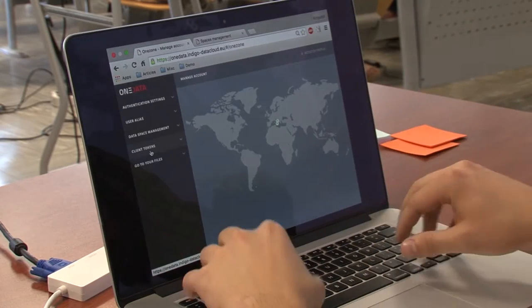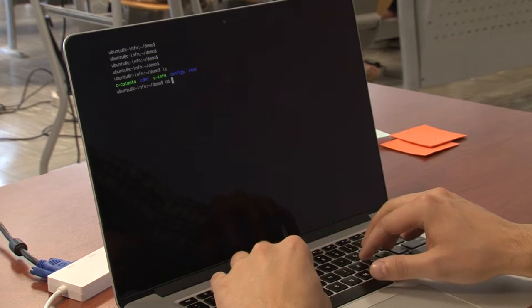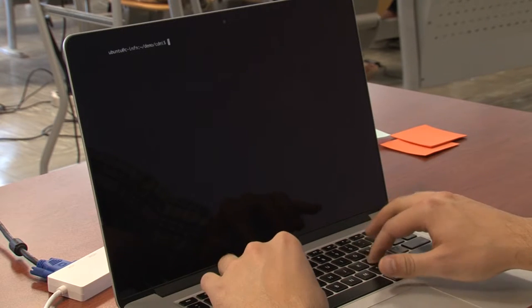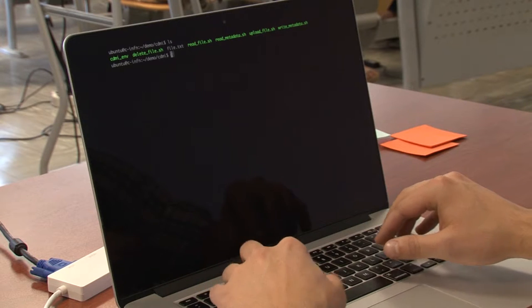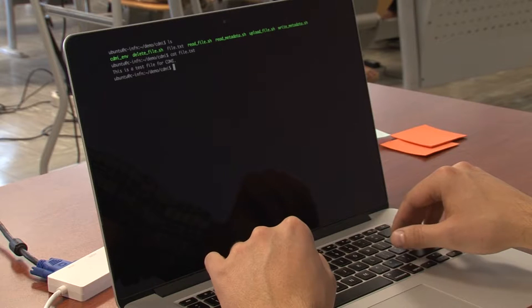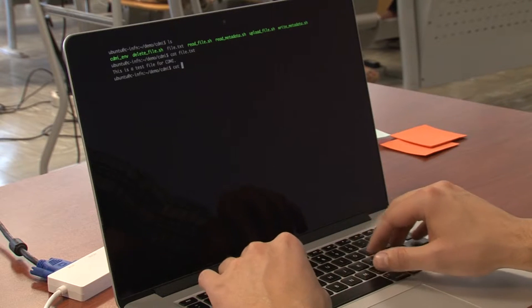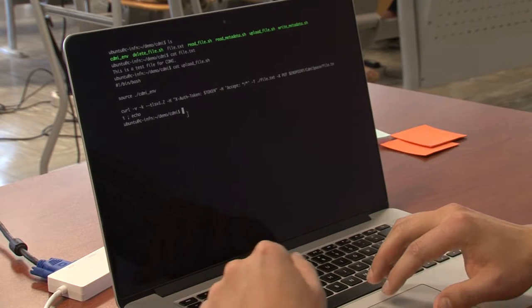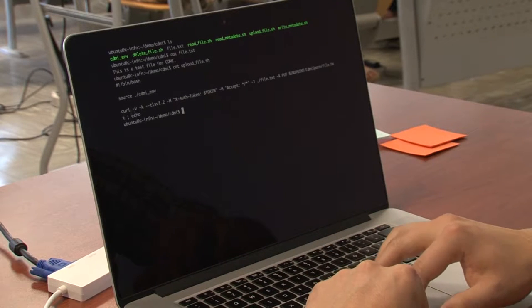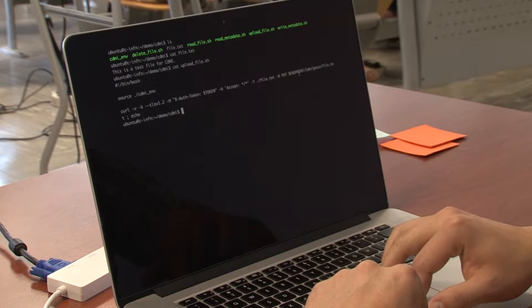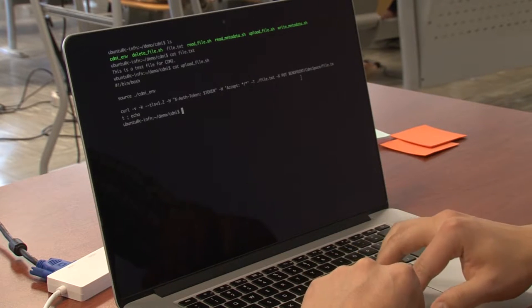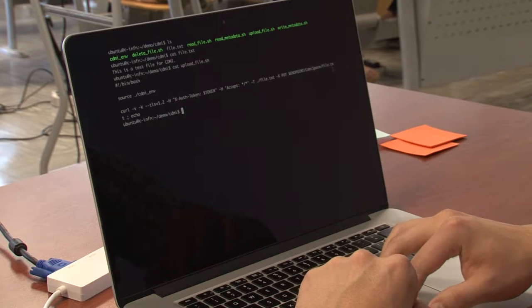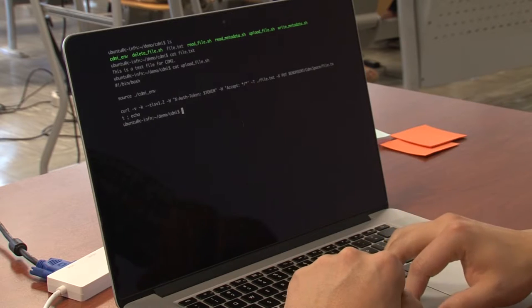Now I've prepared some scripts to show you how we use CDMI protocol. Here is an example file which I will upload using this script. It basically makes a request to the endpoint which is defined as Catania provider in CDMI space, and the file will be stored as file.txt.